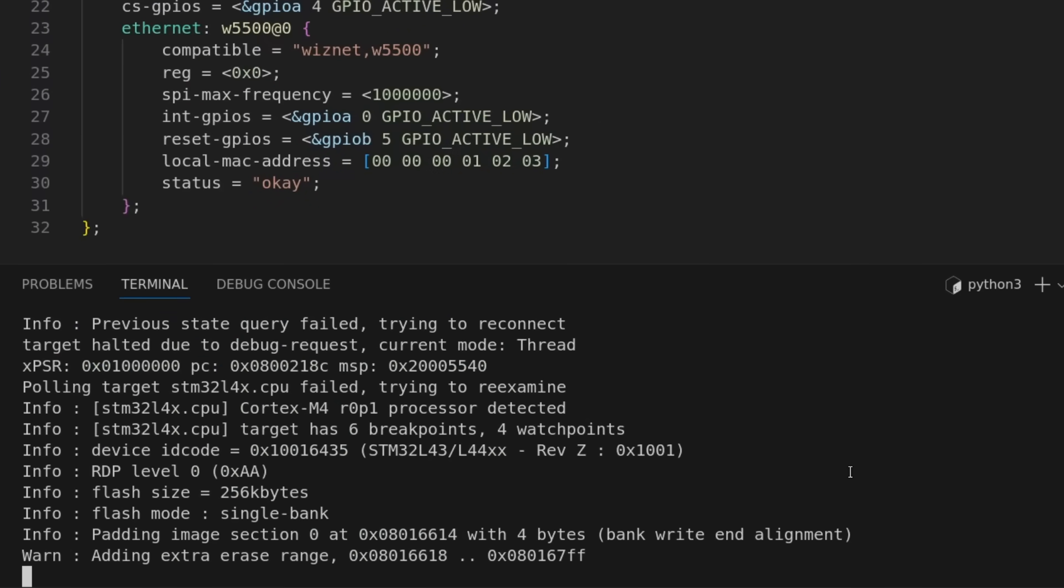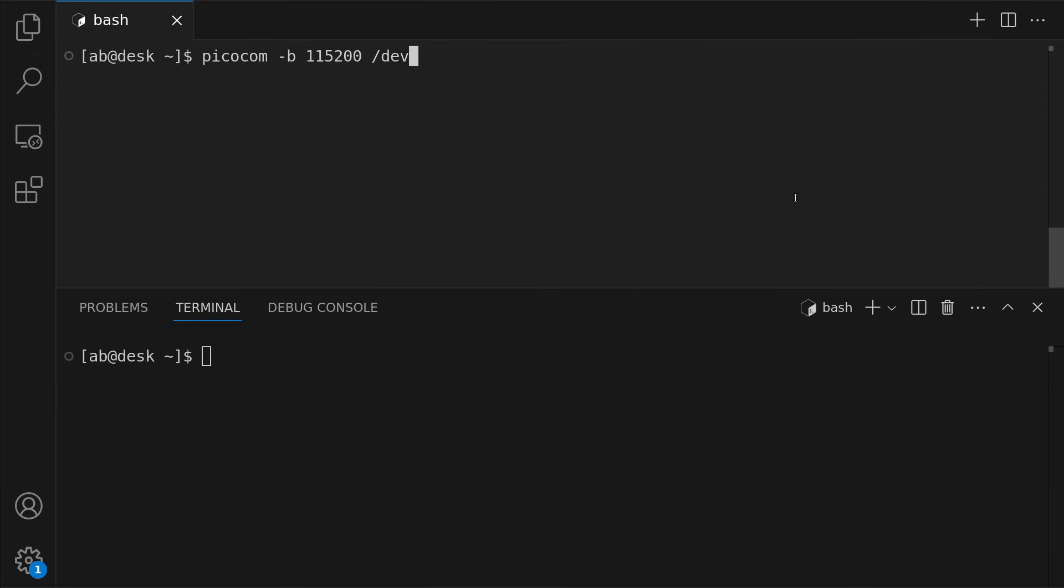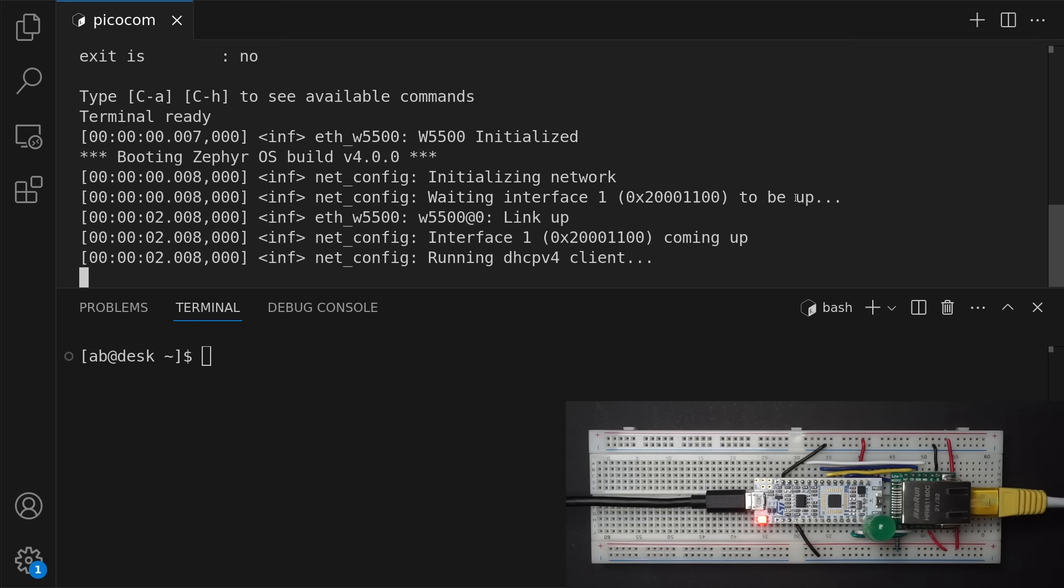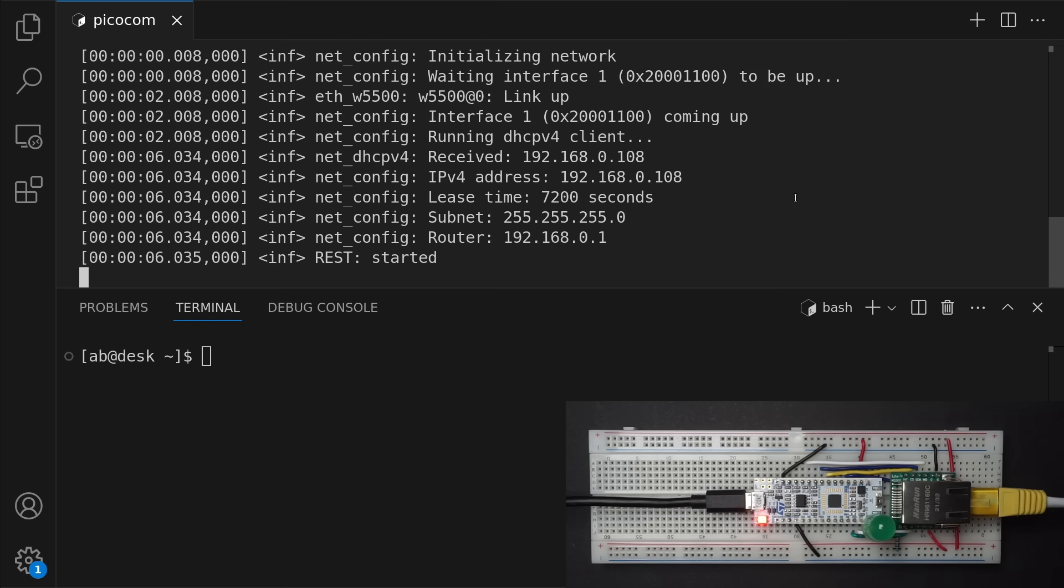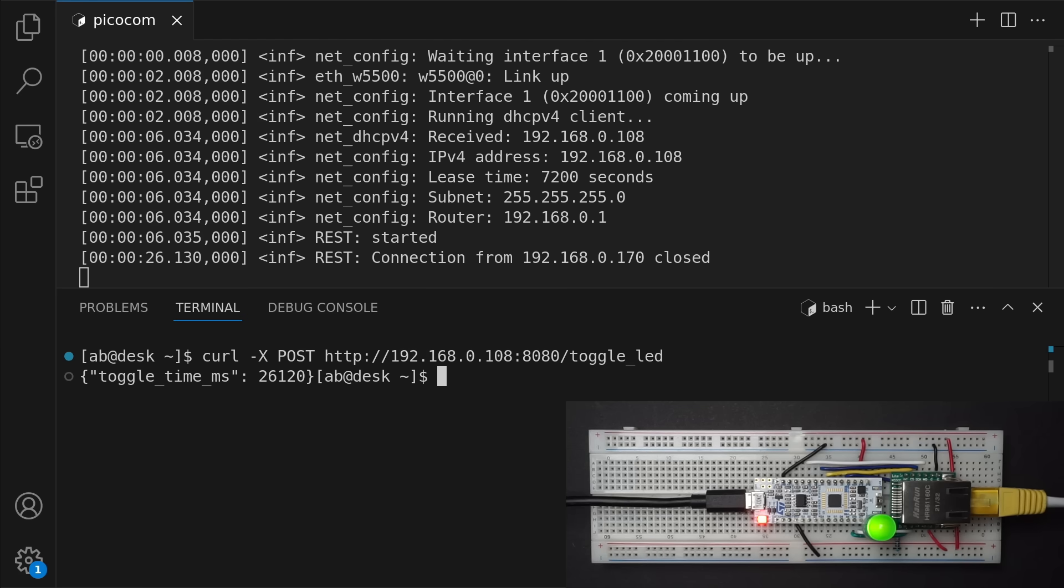After flashing I can look at the UART log to confirm that the server is running and that an IP is assigned, and running curl to send an HTTP request I can see that the LED turns on.